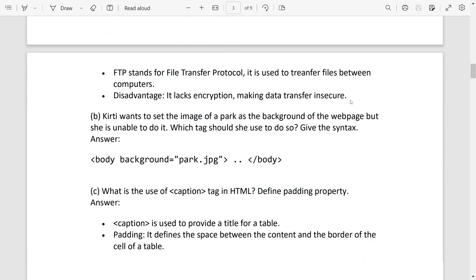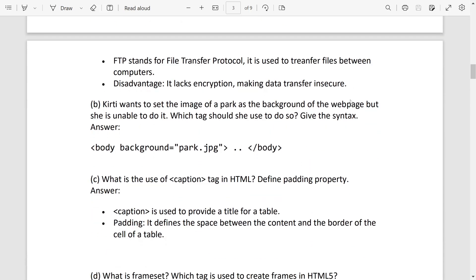Then number B, answer can be written this way: <body background="park.jpg"> then </body> close.